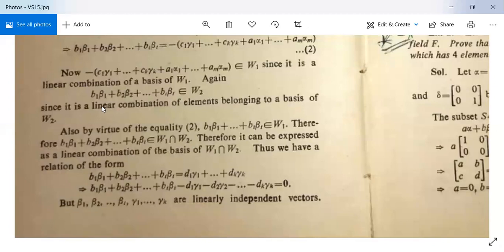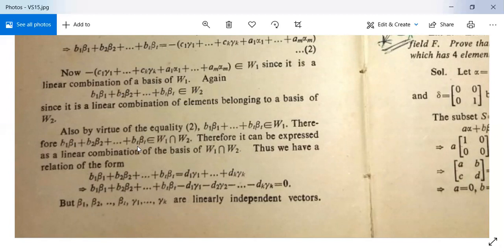By virtue of this equality, b₁β₁ + … + bₜβₜ belongs to both W₁ and W₂. Therefore b₁β₁ + b₂β₂ + … + bₜβₜ belongs to W₁ ∩ W₂. Since it lies in the intersection, it can be expressed as a linear combination of the basis of W₁ ∩ W₂.